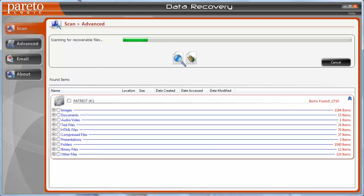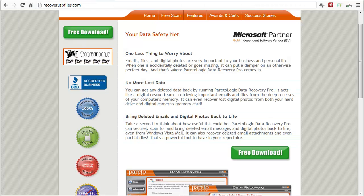So if you want to check it out, you can download it at recoverusbfiles.com. It's about the easiest way you're going to find that's going to allow you to recover your deleted files from a USB or a flash drive.